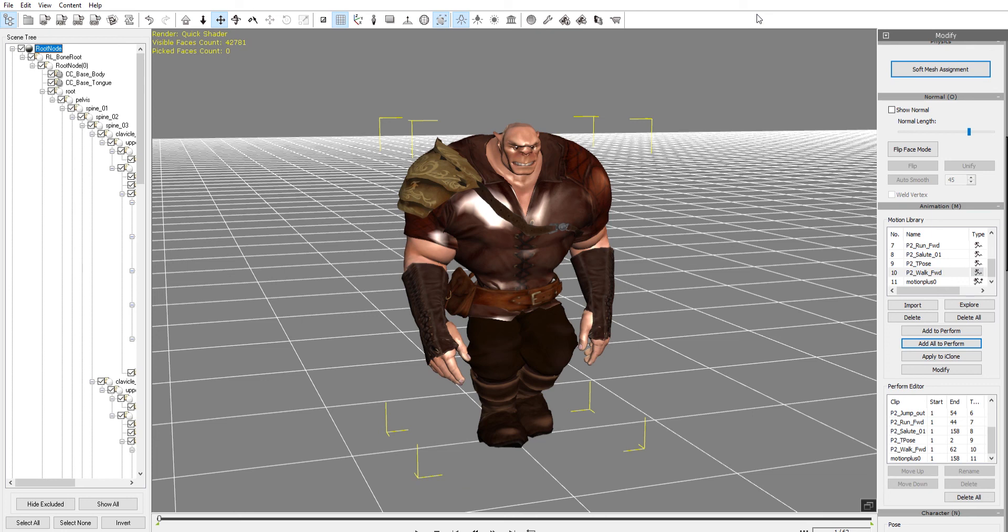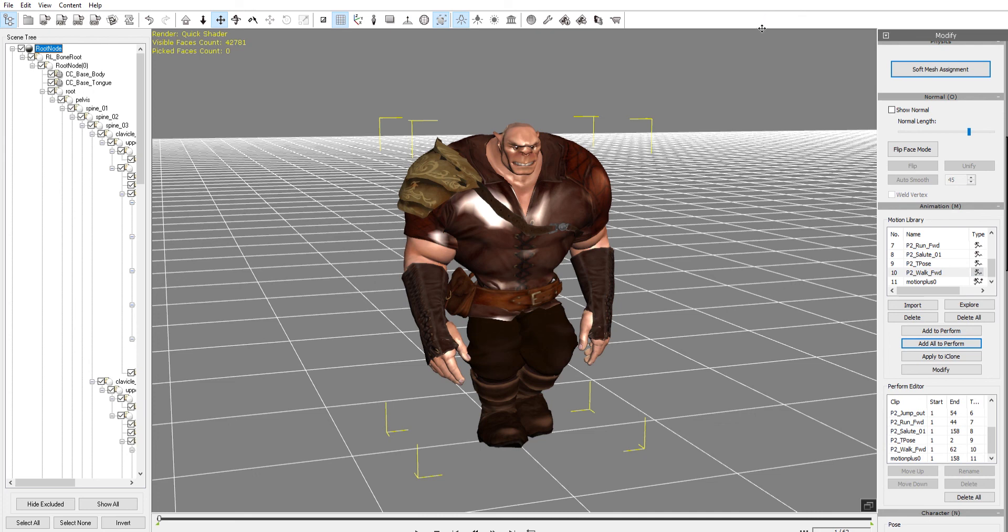Occasionally I will just export them all individually and then repackage them in another program like Motion Builder, but you've got everything you need right here in 3D Exchange. Thank you so much for listening, and I'll see your animations in Unreal 4. Check it out, bye!